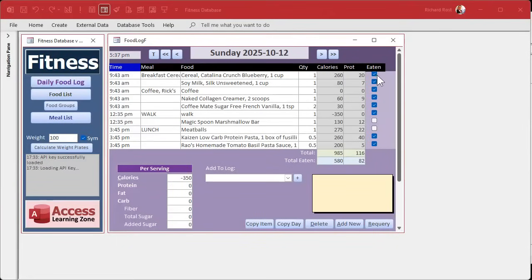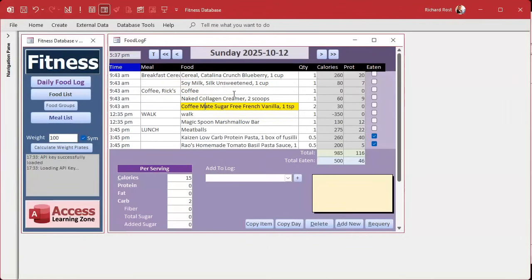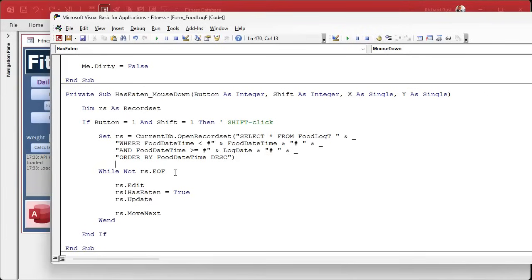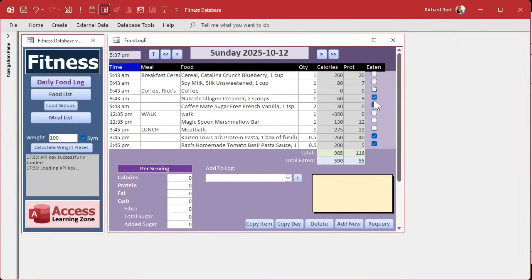Moving to the next step - let's say I want to stop when we hit a checked record. Right now it does all of them, but I want it to stop when it hits a checked one. You'd think you could just add 'And RS.has_eaten = False' to the while condition - as long as it's false, loop backwards and stop when you hit one that's not false.